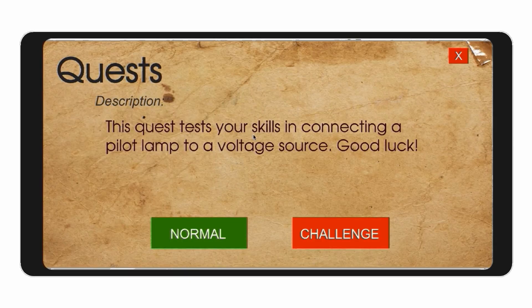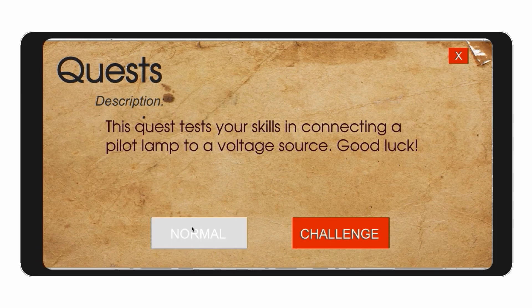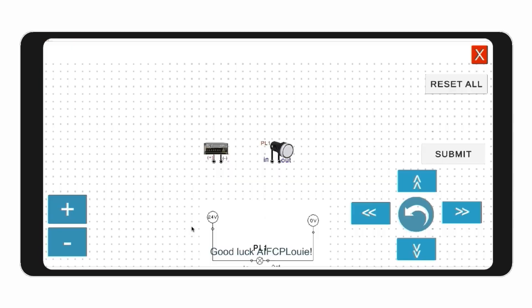There are 2 modes on each quest: the normal mode and the challenge mode. In the normal mode, no time restriction is implemented. Also, you have to complete the present normal mode quest to open the next quest.